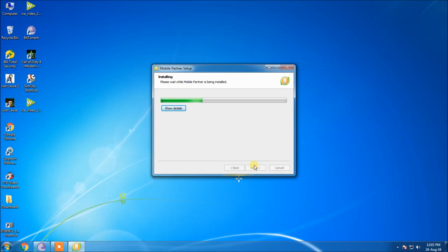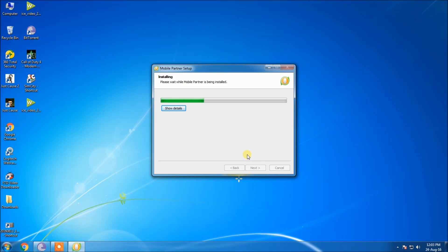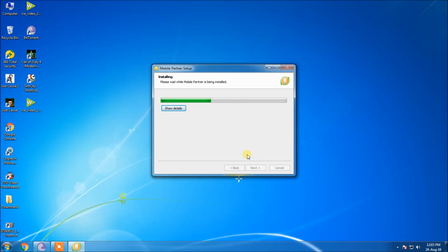The software is getting installed. This is a hassle for installation as far as my opinion is concerned.